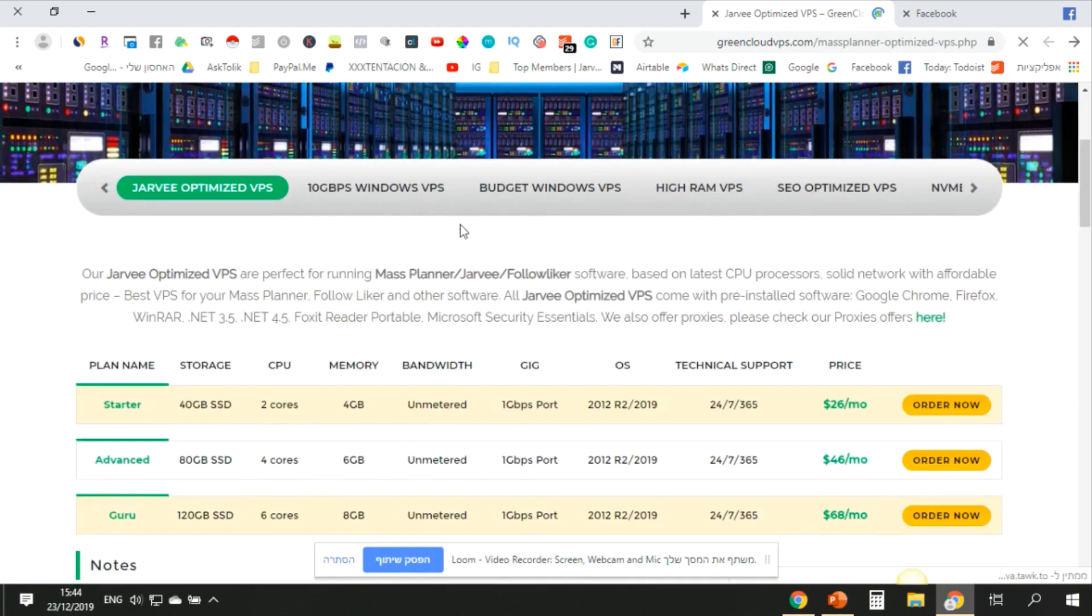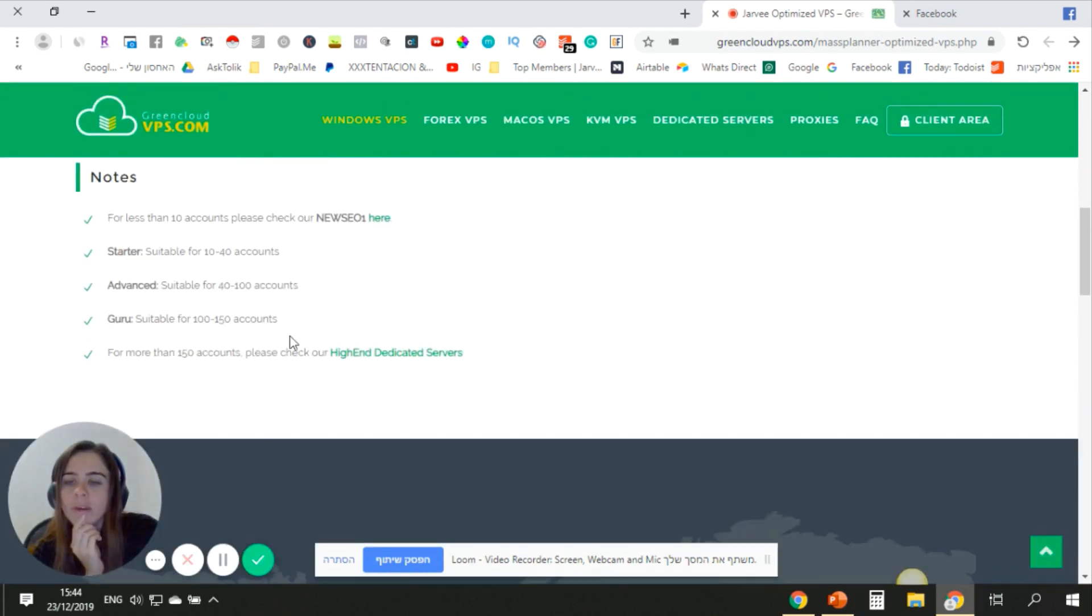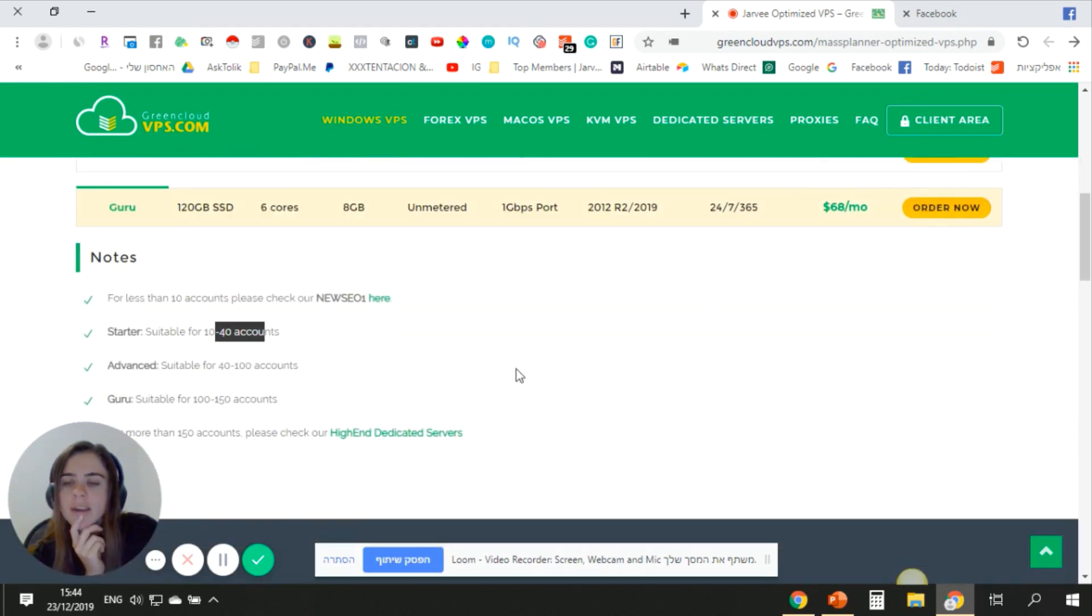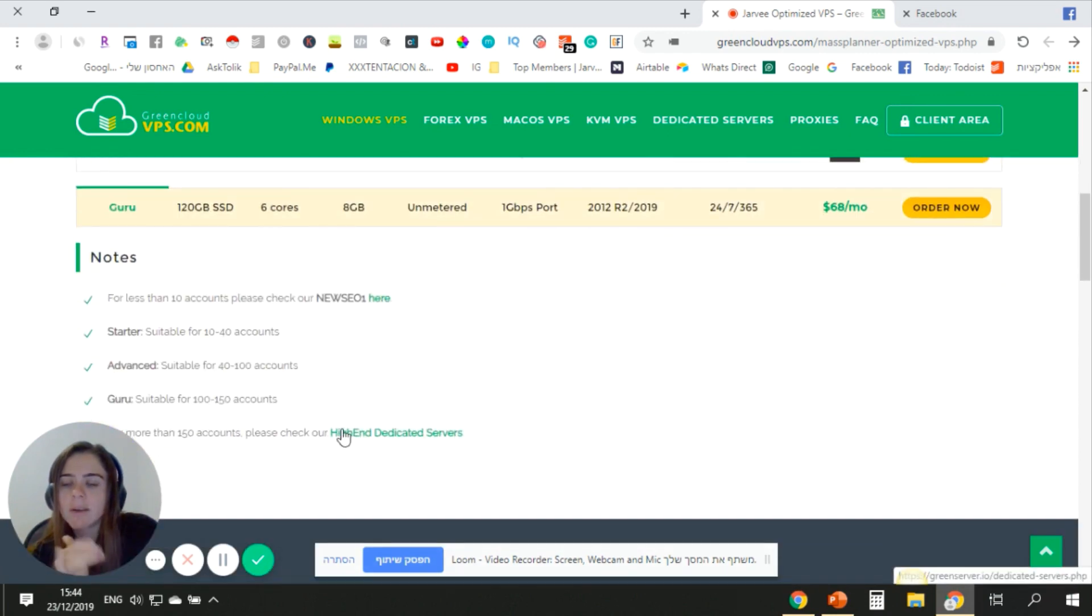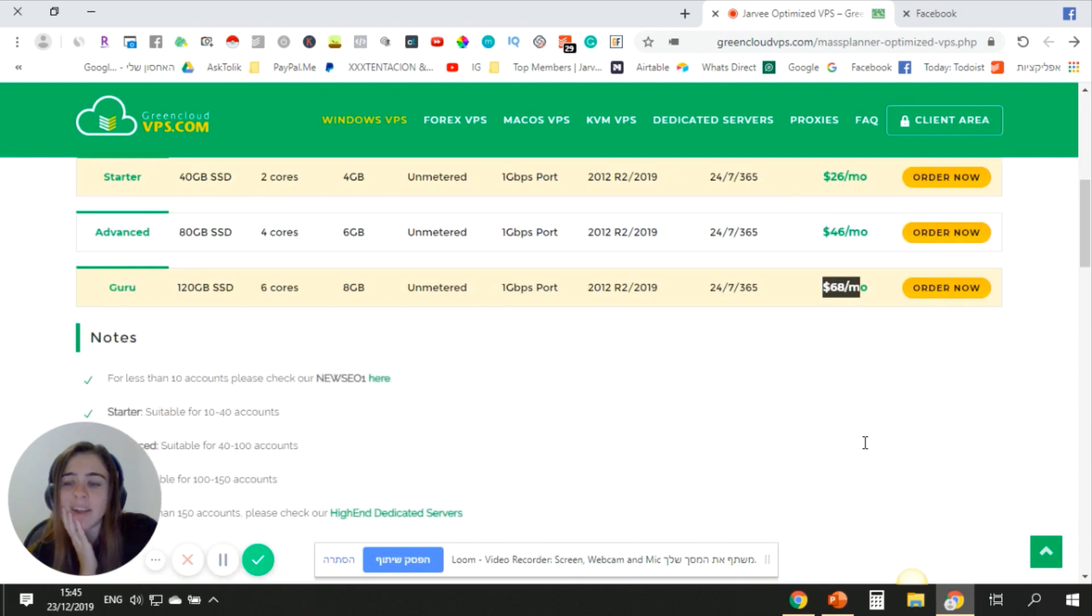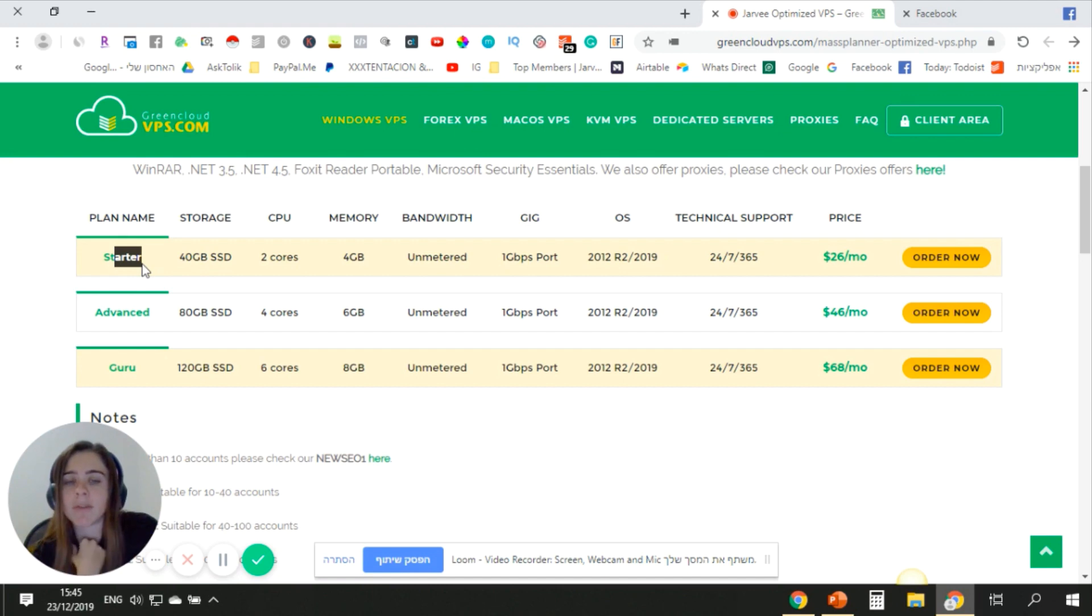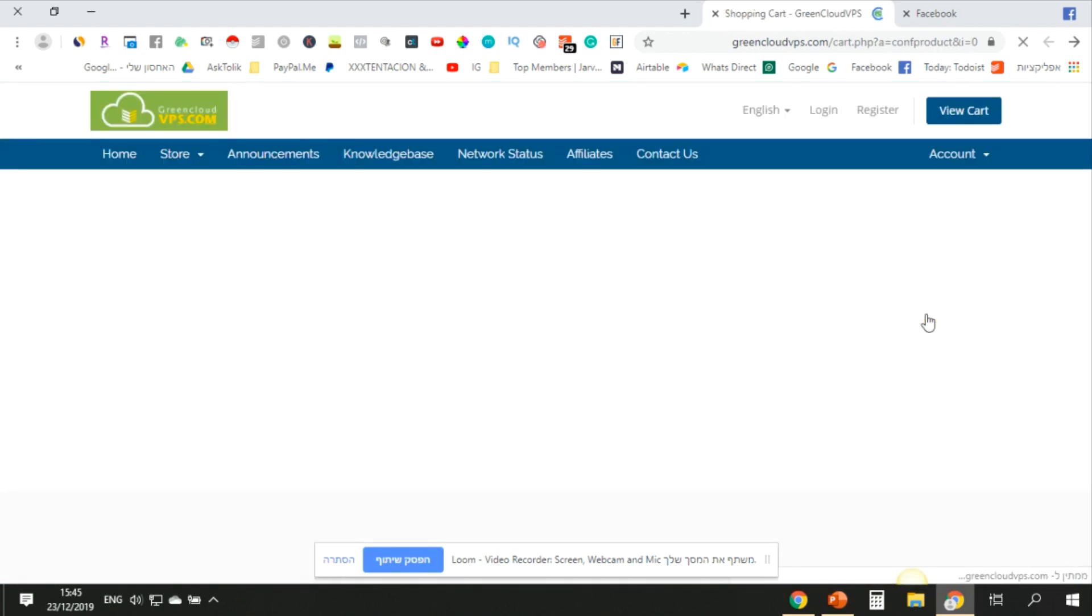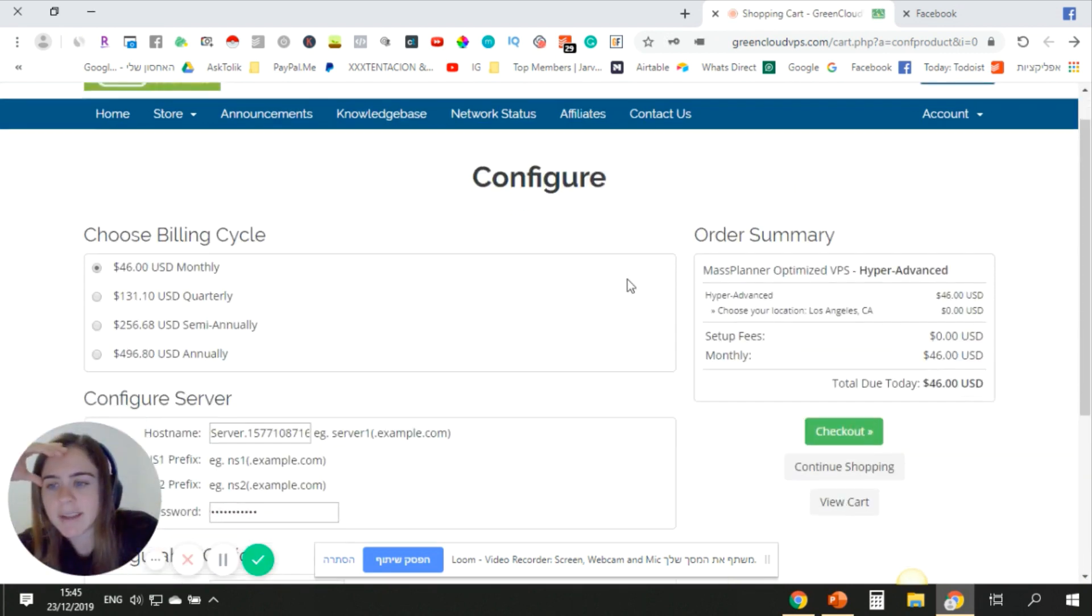What I like here is it's extremely easy. It's telling you what you need for which number of accounts. They recommend the starter package for 10 to 40 accounts at $26, advanced for 40 to 100 accounts at $46, and 100 to 150 accounts at $68. Now I do recommend to start with the advanced package because the starter is also too slow in my experience if you have like even six or seven accounts. But of course it's up to you. You just need to go and order it now, and I also will have a discount for you to get 10% off with that.